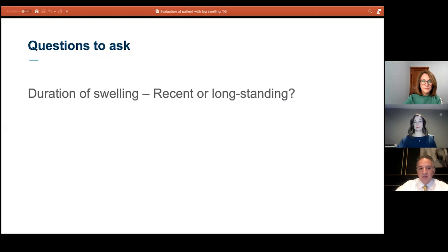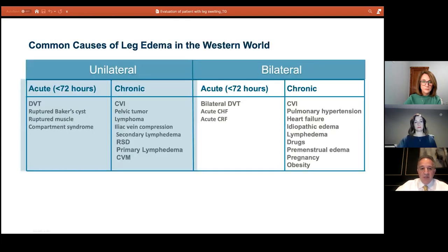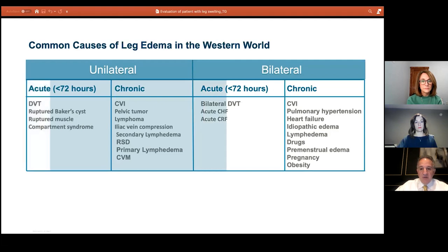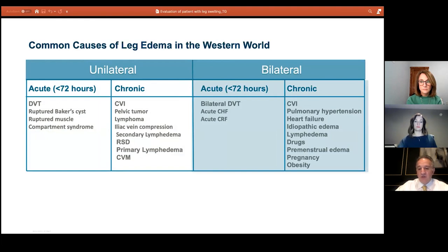The duration of swelling is important — is it recent or longstanding, acute or chronic. New onset suggests more acute situations like an inflammatory process, infection, a DVT, or even a malignancy causing lymphatic or venous obstruction. On a differential diagnosis slide, unilateral acute symptoms point toward DVT or infection; chronic unilateral suggests venous disease or lymphedema. Bilateral acute symptoms suggest bilateral DVT, acute heart failure, or renal failure; bilateral chronic points toward venous disease, chronic pulmonary hypertension, heart failure, lymphedema, drugs, pregnancy, or obesity.